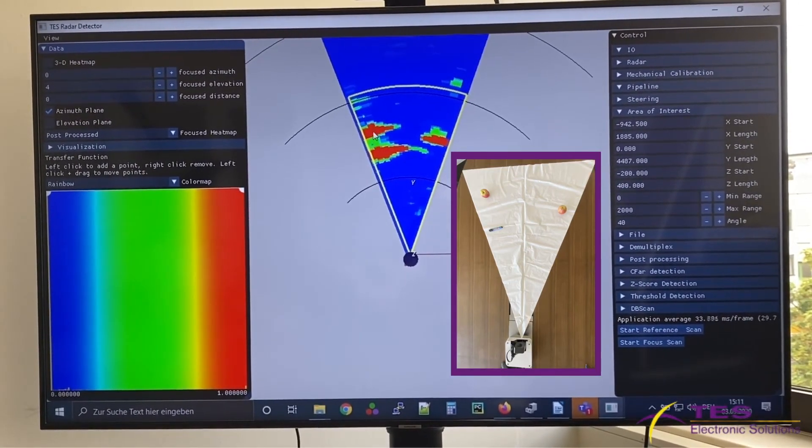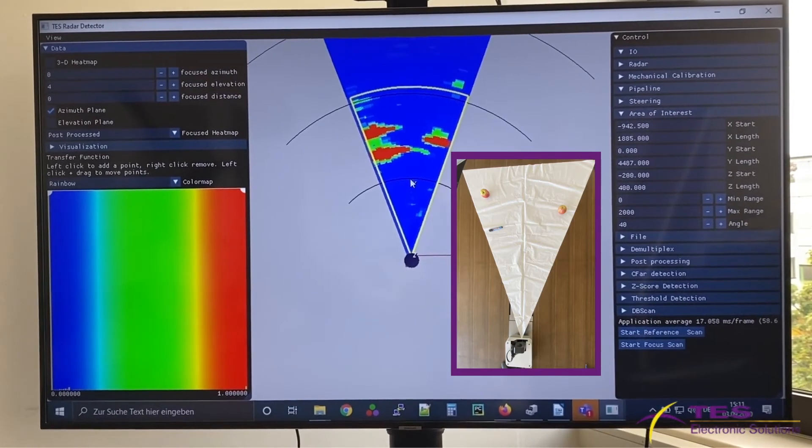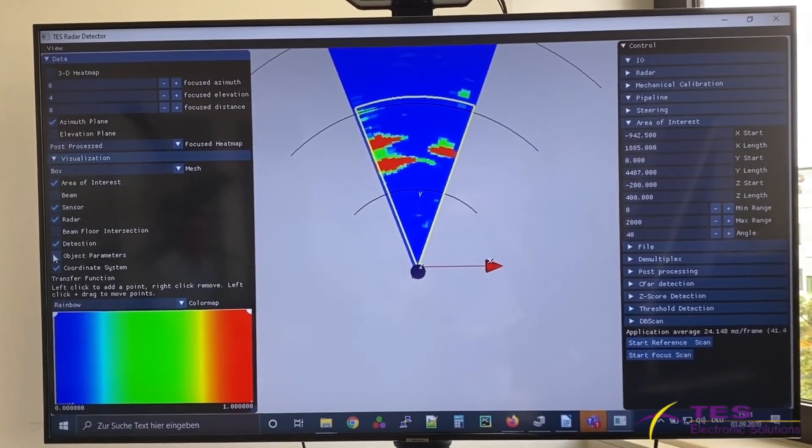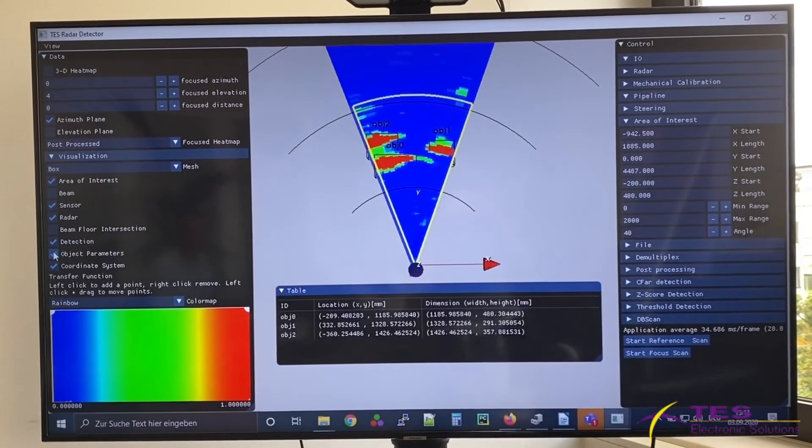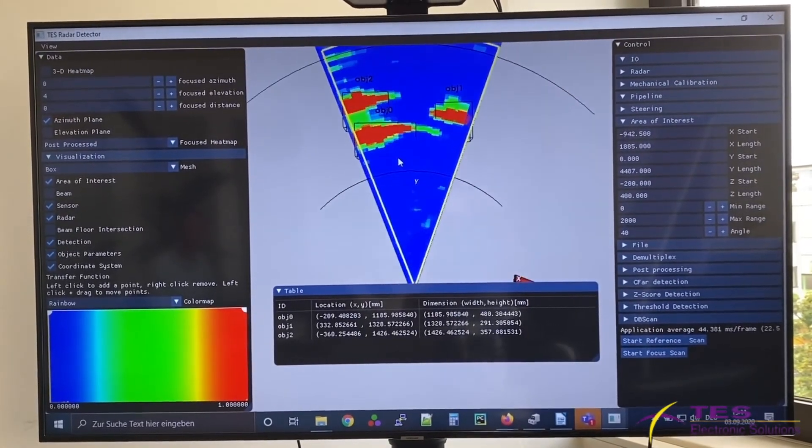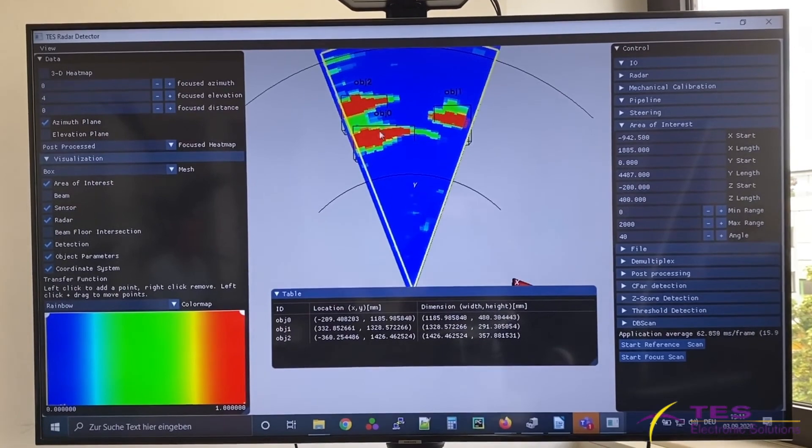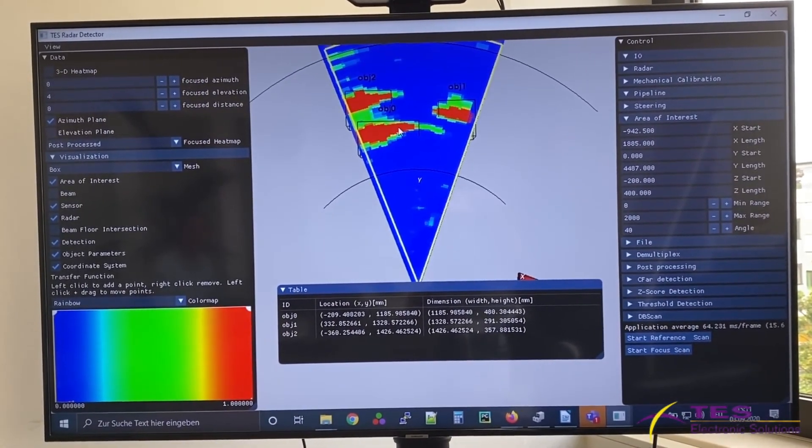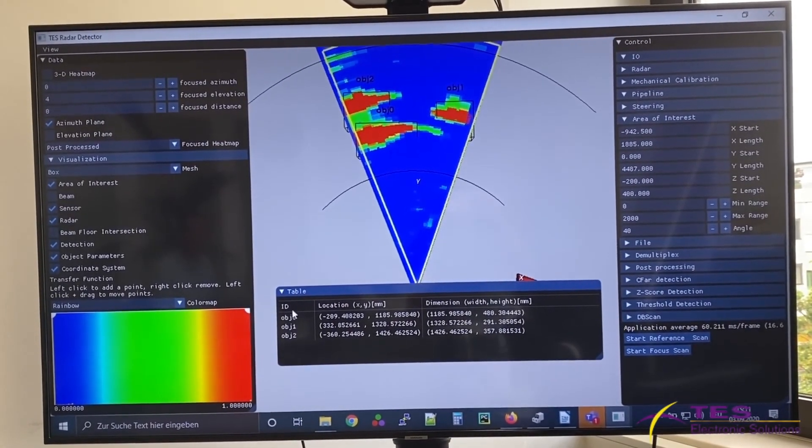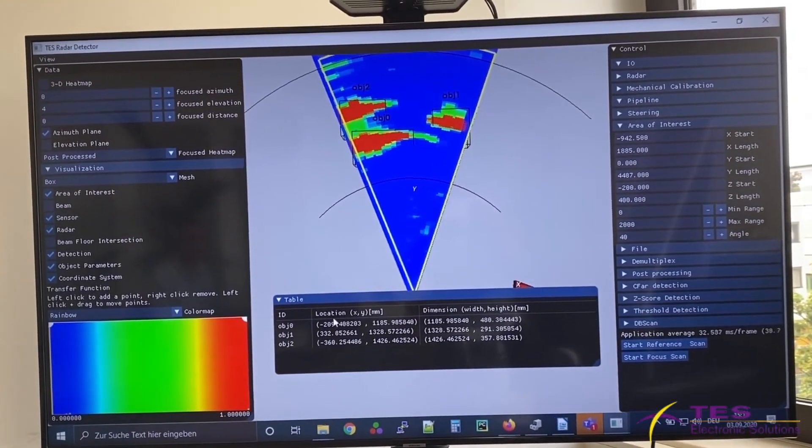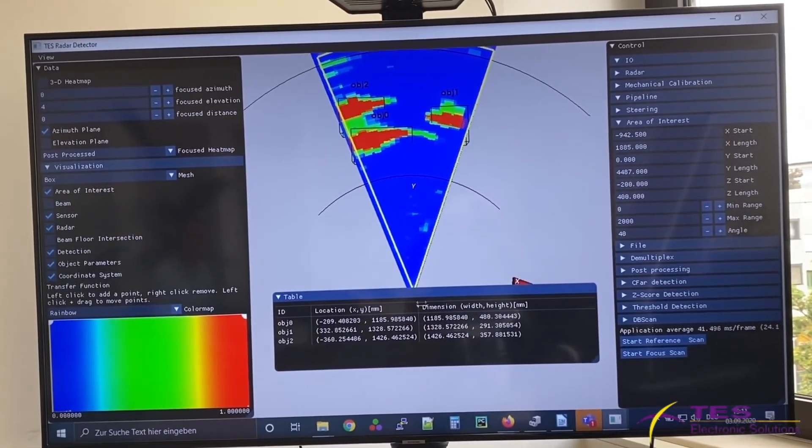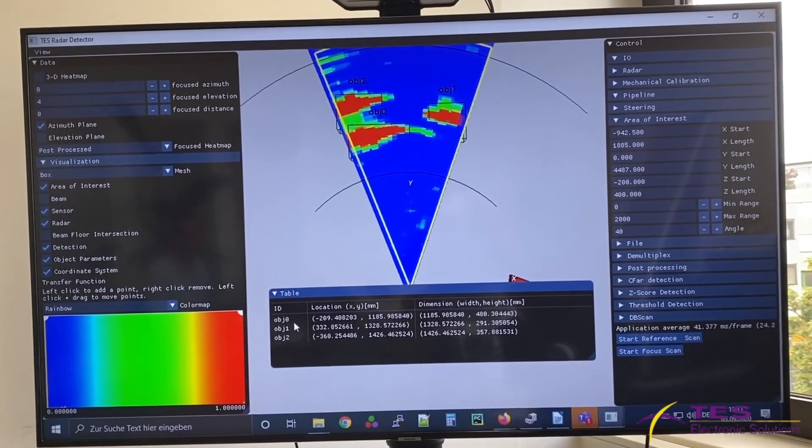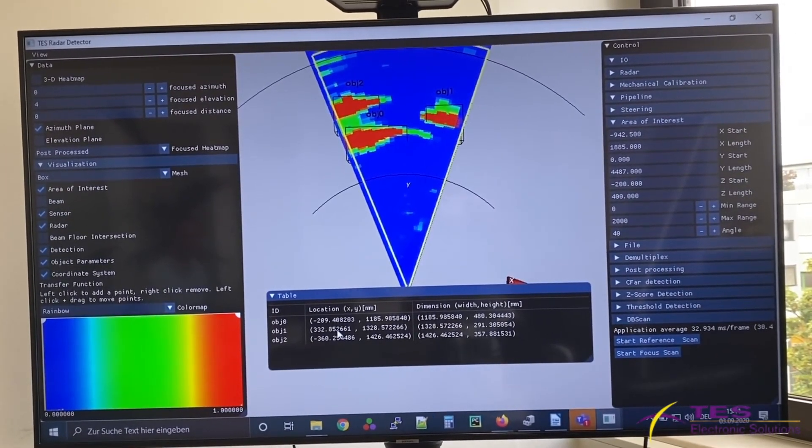This is the heat map visualization of the results, and we can also enable object parameters so that the objects are also visualized. We have object 0, 1, 2, and the parameters of each object, including location x, y, and a rough dimension, are also shown in this table.